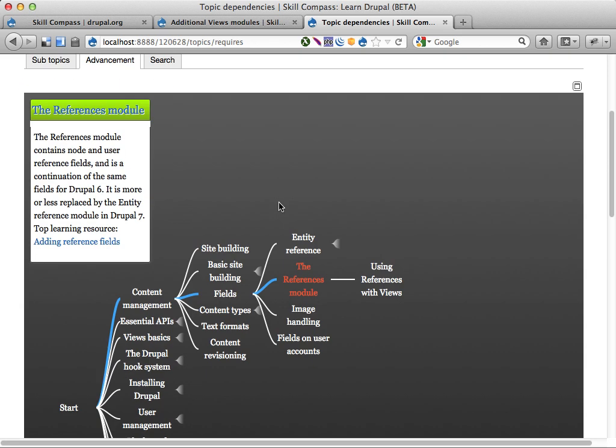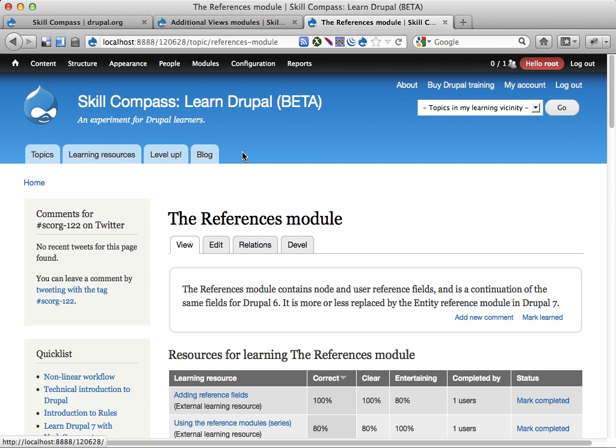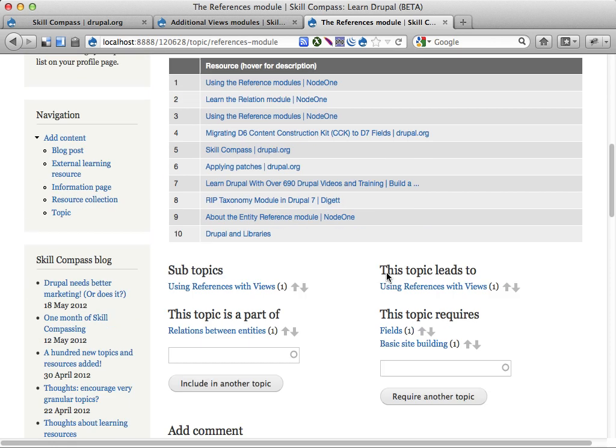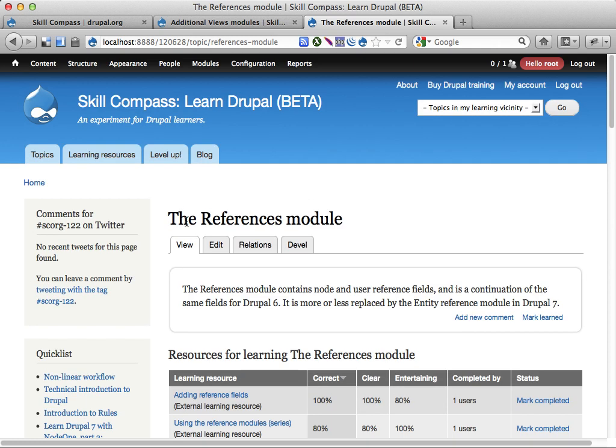One of the difficult things, if you're a lot of people cooperating on doing things like this, you might not agree on how the topics and subtopics are organized. I've solved this using a model of voting on relations between topics. So you have here this is a topic called the references module.